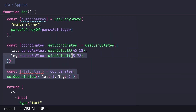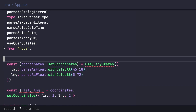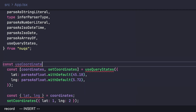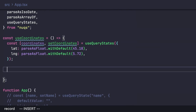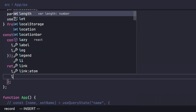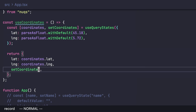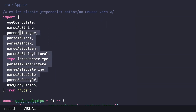You can also make it a global custom hook. Create a useCoordinates hook that wraps useQueryStates, returning latitude, longitude, and the setCoordinates setter.